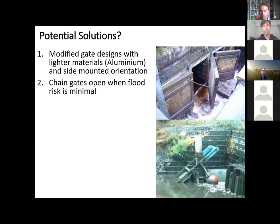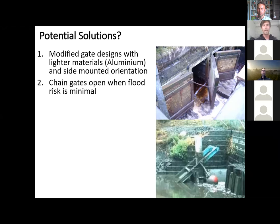Another option is to simply chain the gates open when the flood risk is low — we've seen this done at some local waterways and it's quite effective. One of the big issues with floodgates is that they're on the landscape 365 days a year causing impacts, whereas their utility is only for a small portion of the year when flood risk is high. So if we can just chain these things open when we don't need them, that's a really simple step.